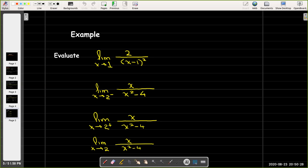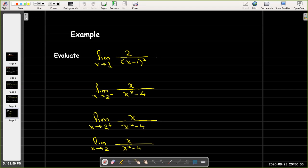The denominator is squared, so it will always be positive. And the numerator is a constant positive 2. So no matter how close I get to 1, the values are always going to be positive. Therefore, the limit as x approaches 1 of 2 over the quantity x minus 1 squared is going to be infinity.